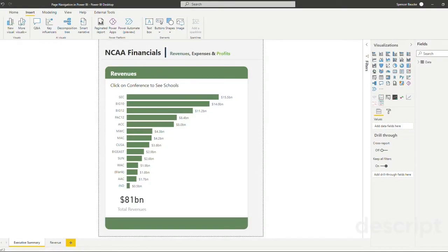Hey everyone, my name is Spencer Bauke from PHData and in this video I'm going to show you a few different ways for navigating your Power BI reports.